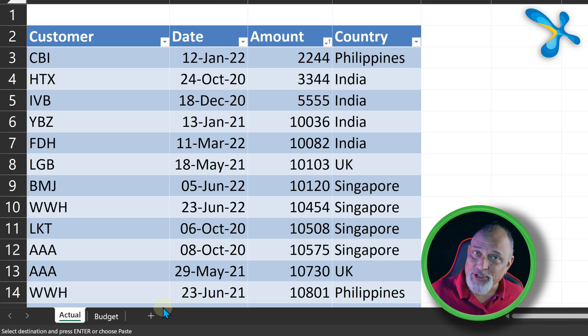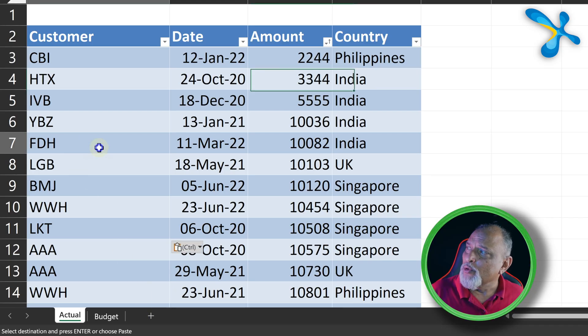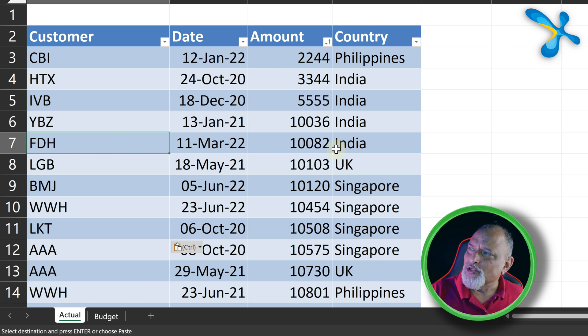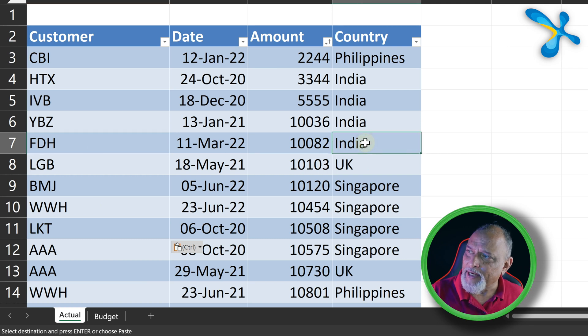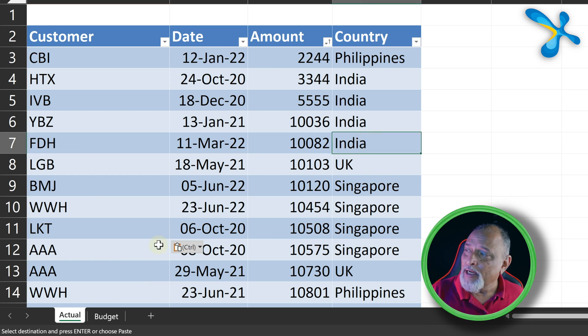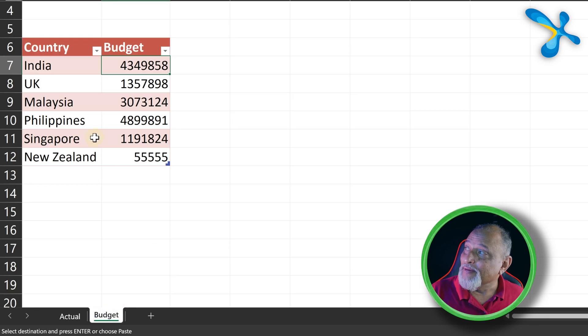This is my data. This is the actual transactions - every row is something sold in each country. This goes on and on, and I also have the budget for each country. Have we exceeded the budget for each country or have we not? That's the whole idea: budget versus actual.